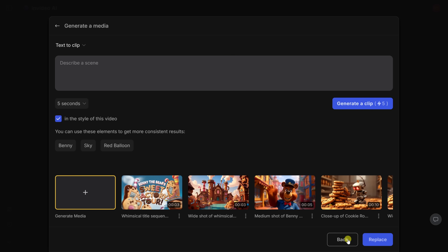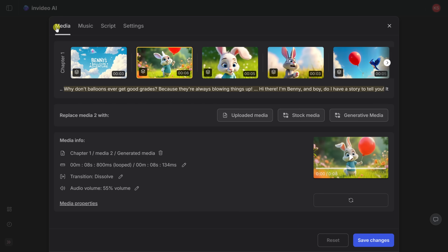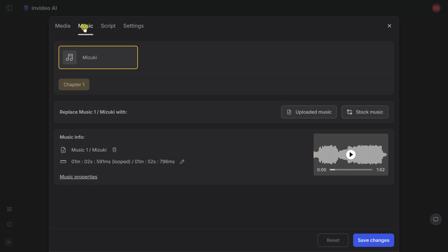Let's go back. To the right, you can also adjust the music that's used in the video. Here I can see it's using a song called Mizuki, but I could also swap that out. I could upload my own music, or I could also search through stock music.